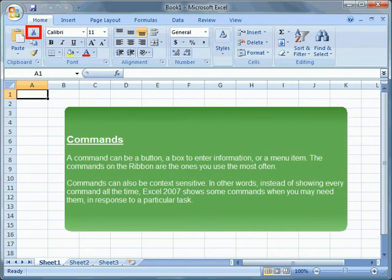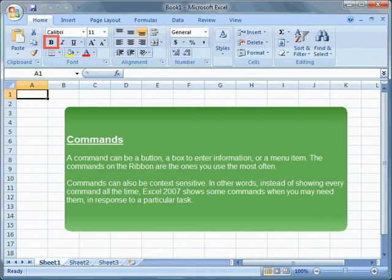Commands - A command can be a button, a box to enter information, or a menu item. The commands on the ribbon are the ones you use the most often.